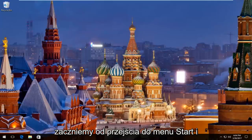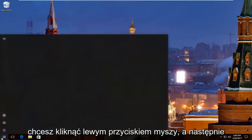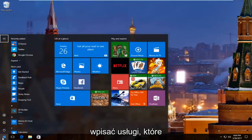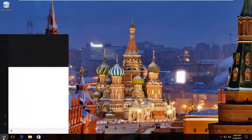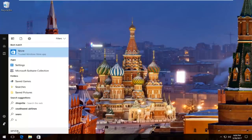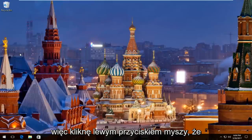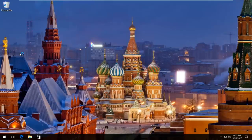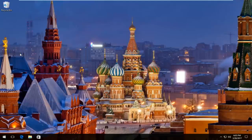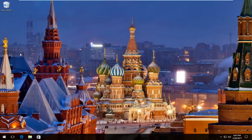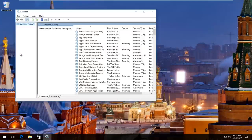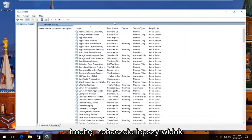So we're going to start by heading over to the start menu and you want to left click on it. Then you want to type in 'services'. The best match that comes up should say 'Services' right above 'Desktop App'. So I'm going to left click on that. Just give it a second here and we'll take a moment to load up. I'm going to expand this view a little bit so you guys have a better view of what we're doing.